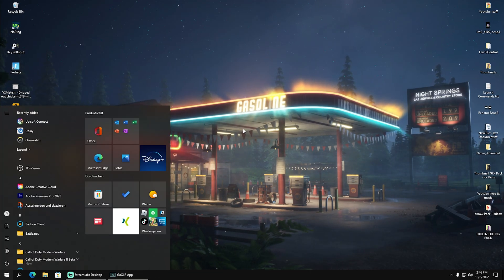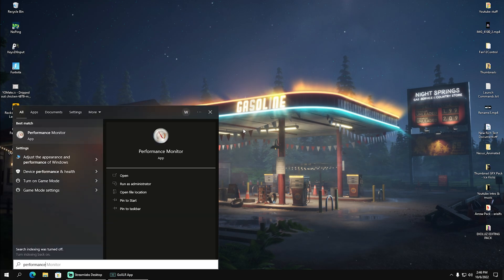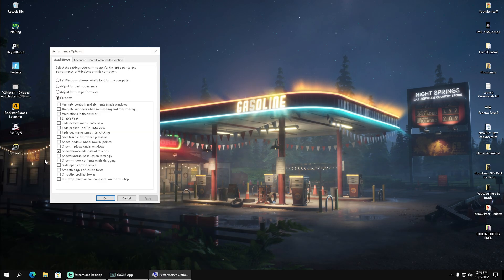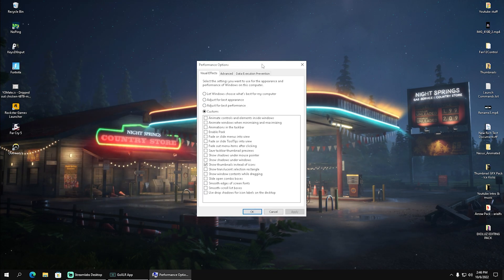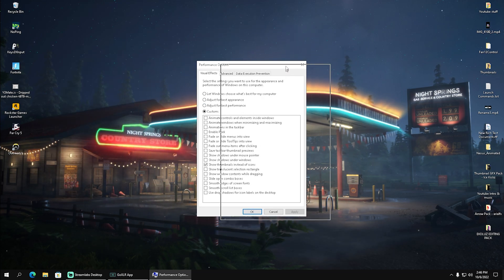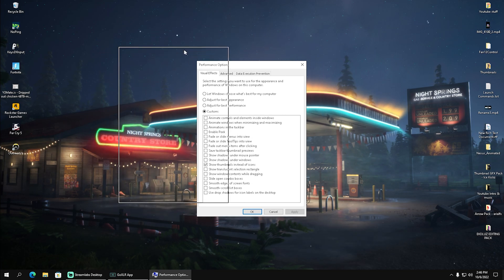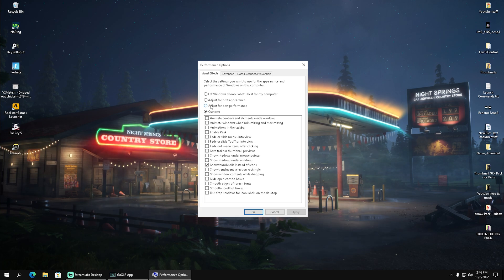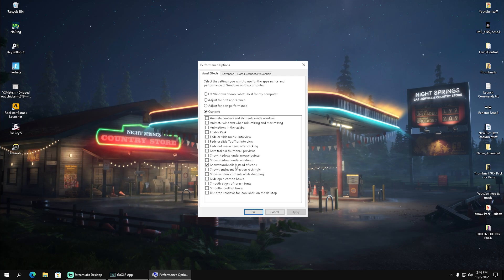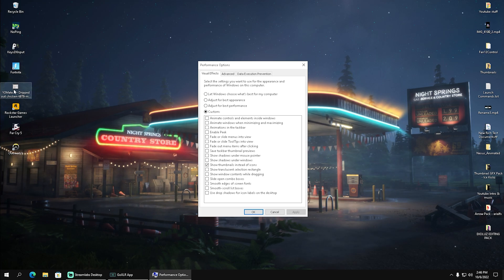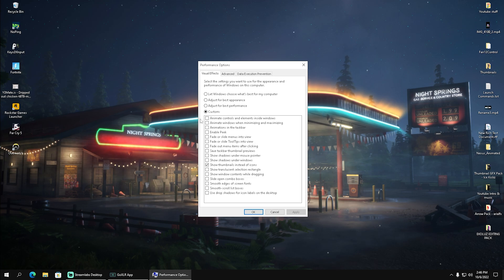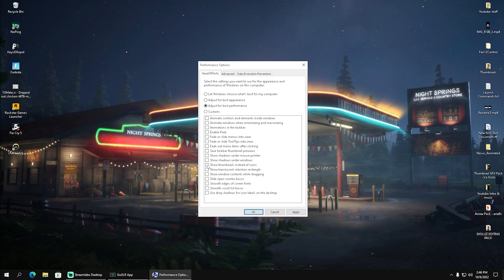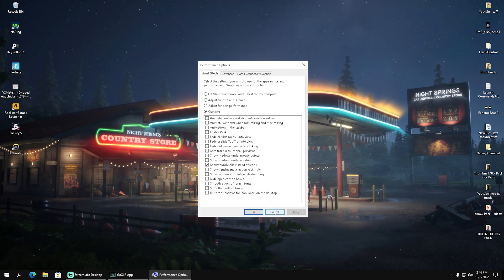Next, go into the Windows search bar and type in 'performance' until you find 'adjust the appearance and performance of Windows.' Open it up and you can see on my Windows I have no fancy animations whatsoever. Click on 'adjust for best performance,' but I want to give you a tip: make sure 'show thumbnails instead of icons' is enabled, because if you go into a folder with clips or content creation files, you want the preview. First click adjust for best performance, then check show thumbnails instead of icons, click apply, and we're set.